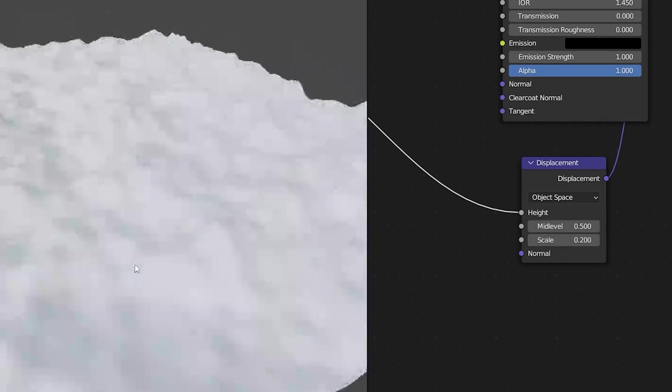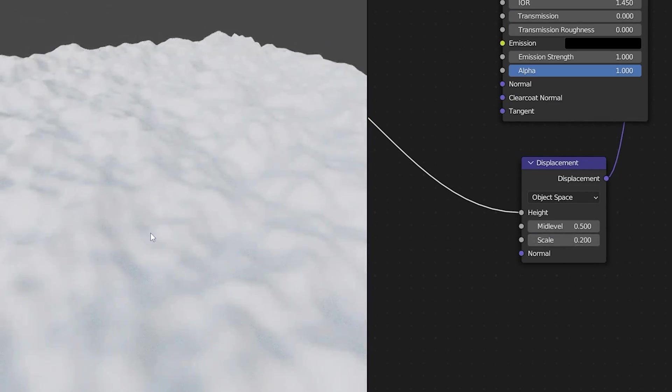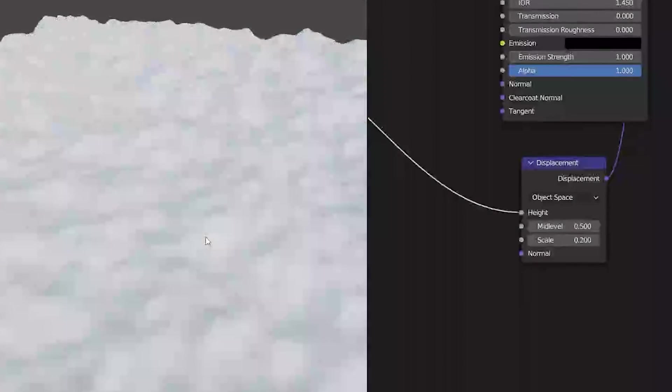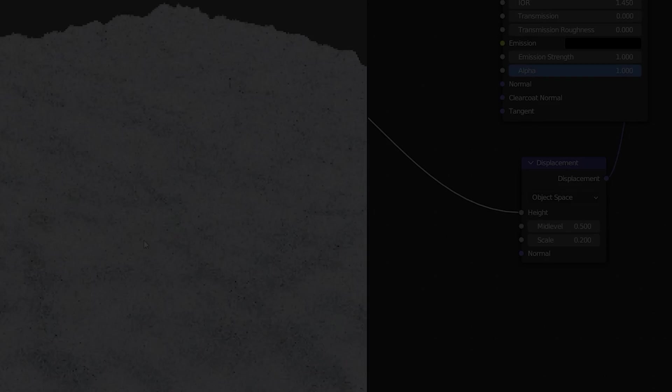Now I'm left with a nice base mesh to start creating a new texture. Now this one reminds me of snow but I could use it to create any material I want.